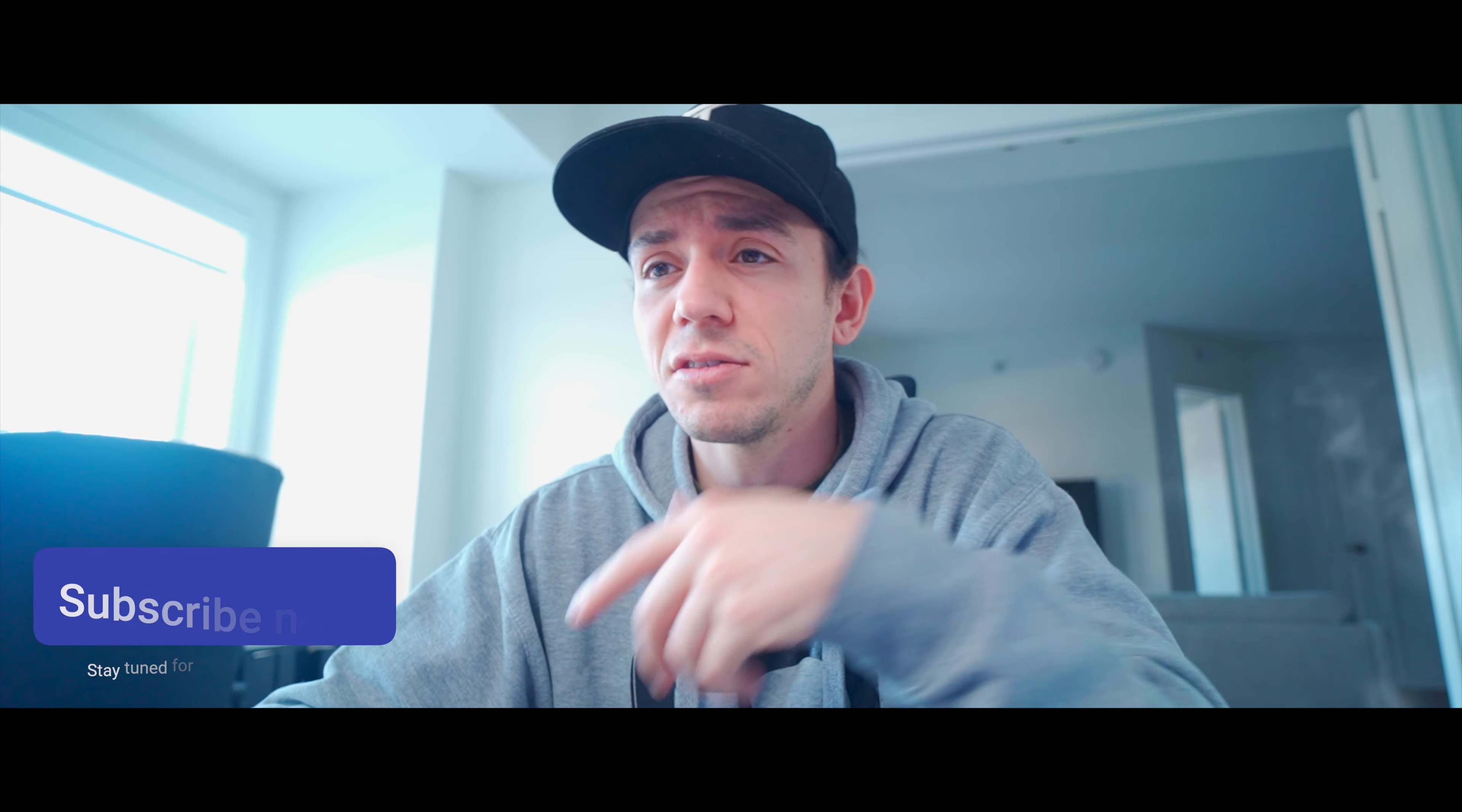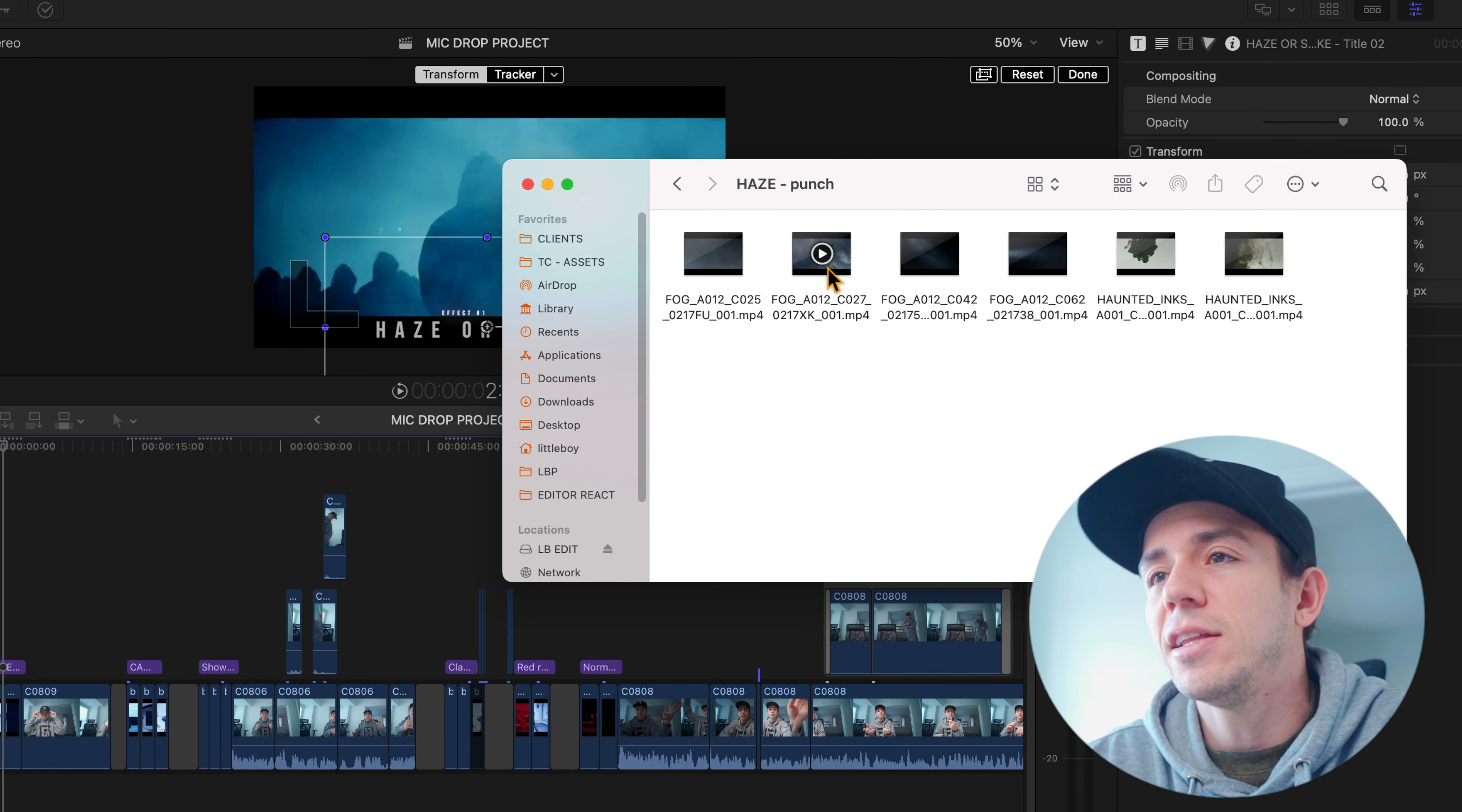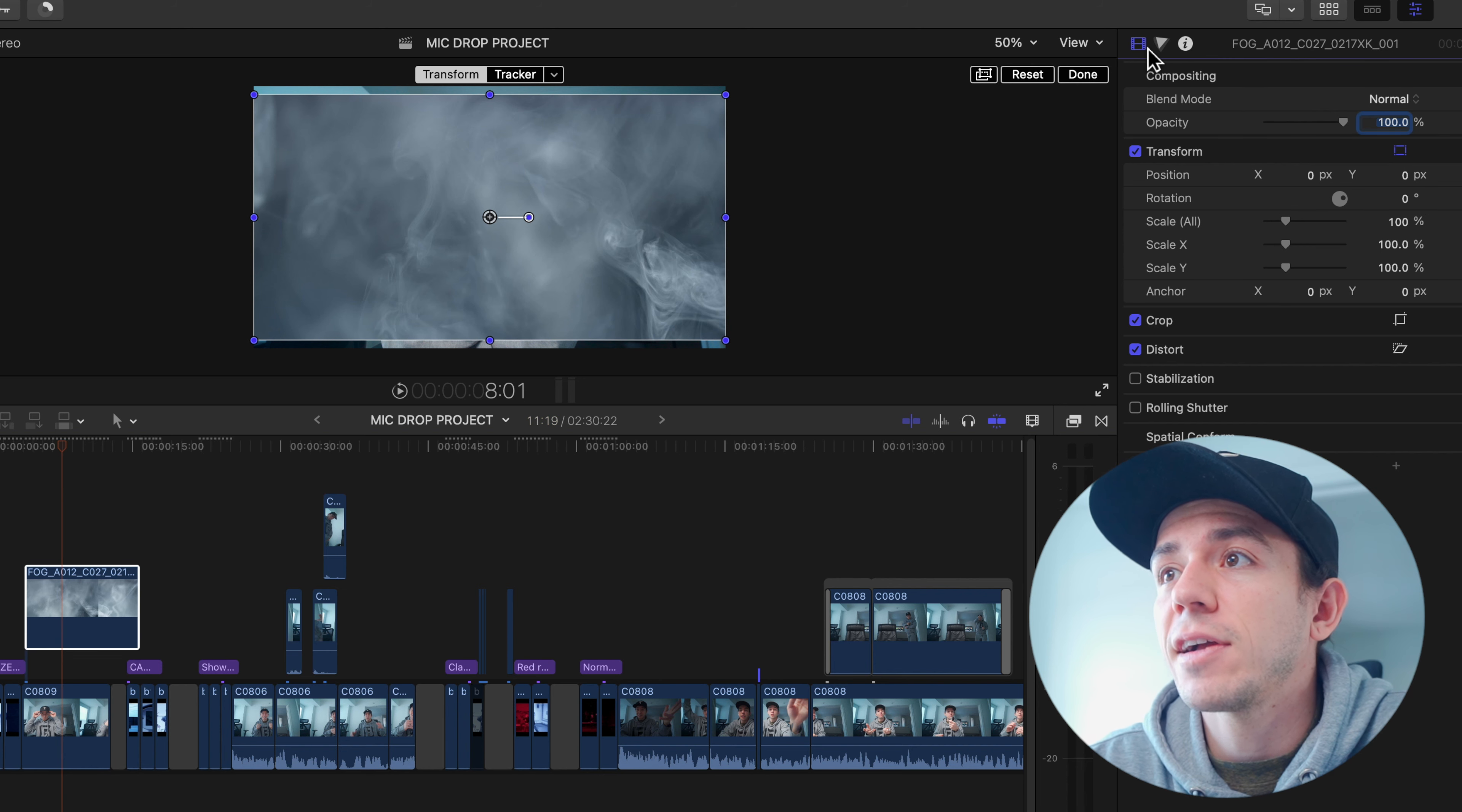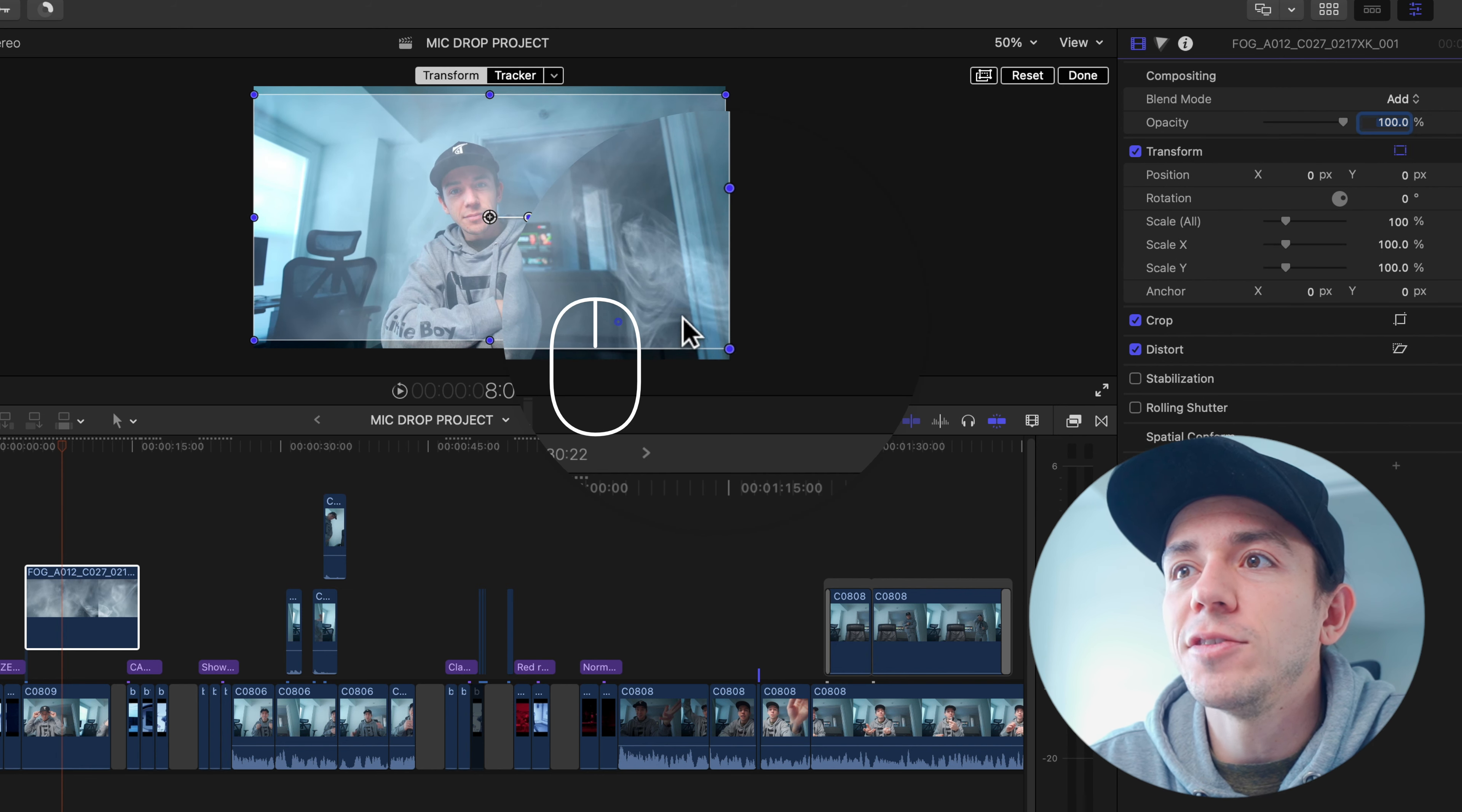Haze or smoke. I'm going to leave the link in the description down below. No sponsor, nothing. And for this effect, it would be very easy to recreate using this fog. Drag on top of your timeline. And then we're going to go to the effect settings here. You see the blend mode. We're going to switch to add. So now we're going to remove all of these black parts.